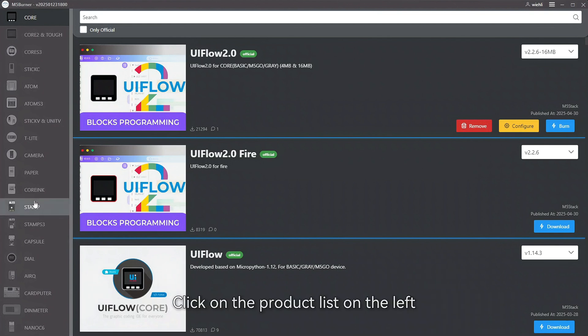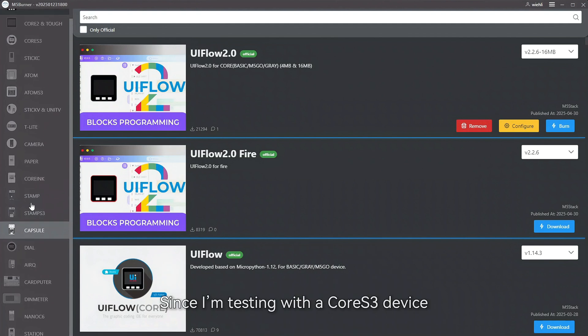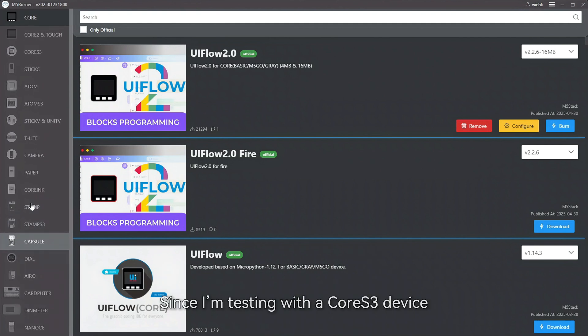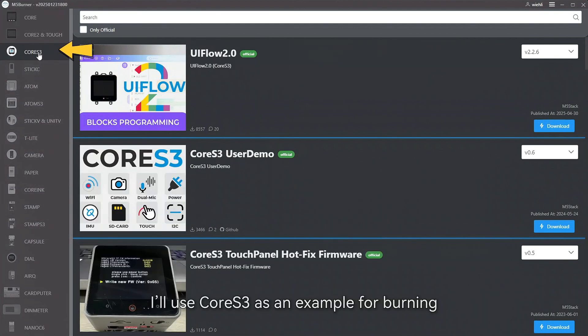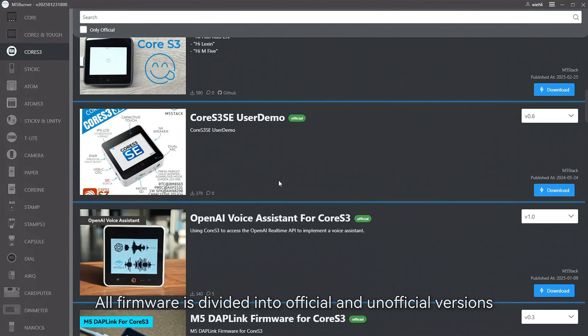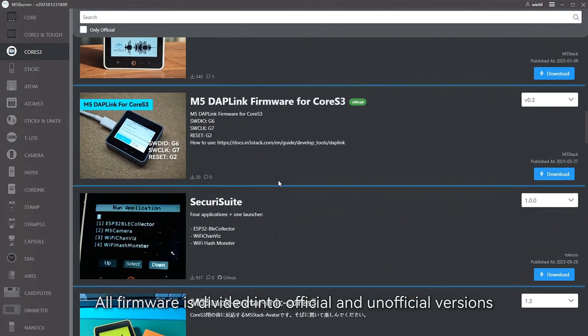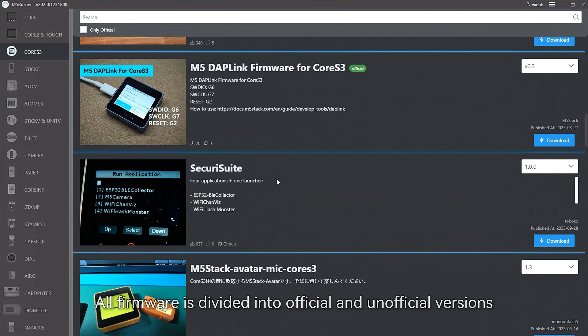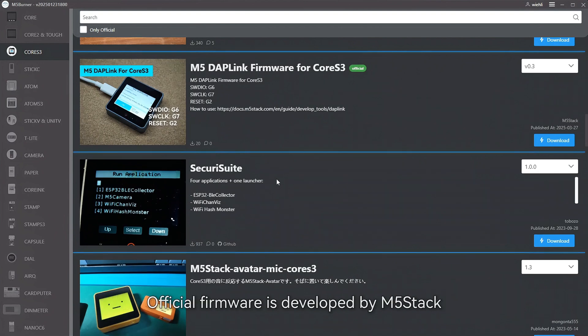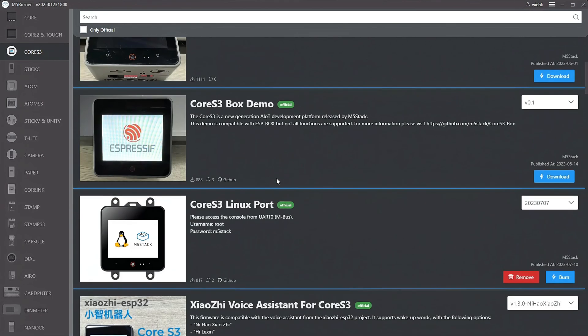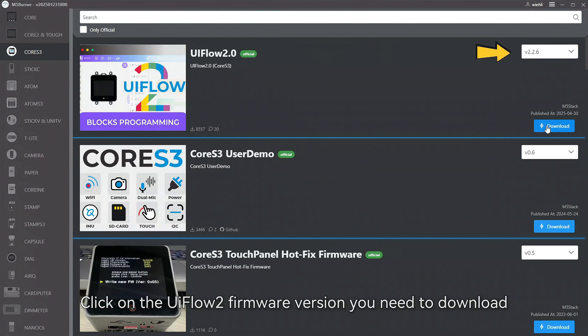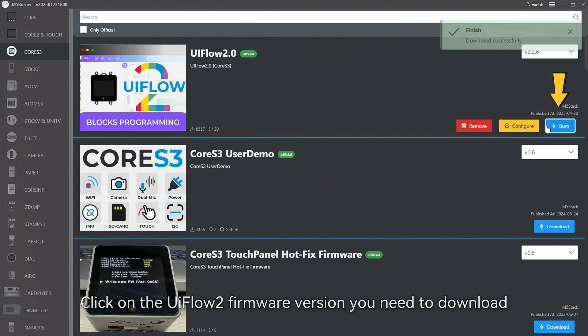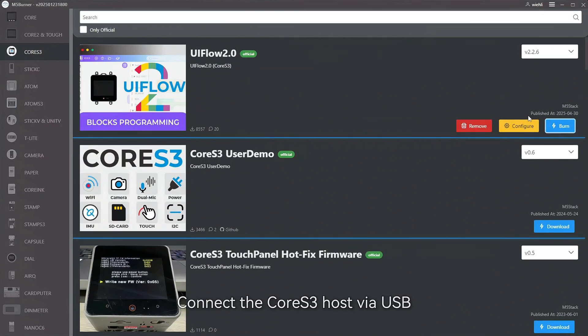Click on the product list on the left. Since I'm testing with a Core3 device, I'll use Core3 as an example for burning. All firmware is divided into official and unofficial versions. Official firmware is developed by M5Stack, while unofficial firmware mostly consists of interesting demos. Here, I'll demonstrate how to burn the official UIFlow 2 firmware. Click on the UIFlow 2 firmware version you need to download on the right, then download it.